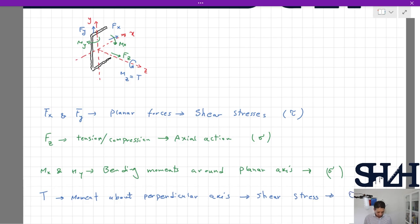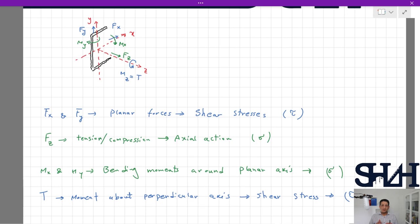Finally, torsion is a moment about the perpendicular out-of-plane axis, and this also makes shear stress, shown with tau. So we can see that three actions — Mx, My, and Fz — are making normal stresses, while forces Fx and Fy and also torsion are making shear stresses. Normal stresses are either in compression or tension, always in the zeta direction. Shear stresses can be in the x direction or y direction, so we can have tau_x and tau_y, and sigma is always in the zeta direction.